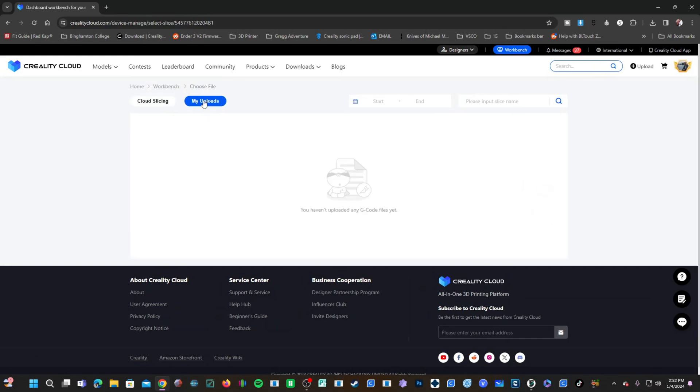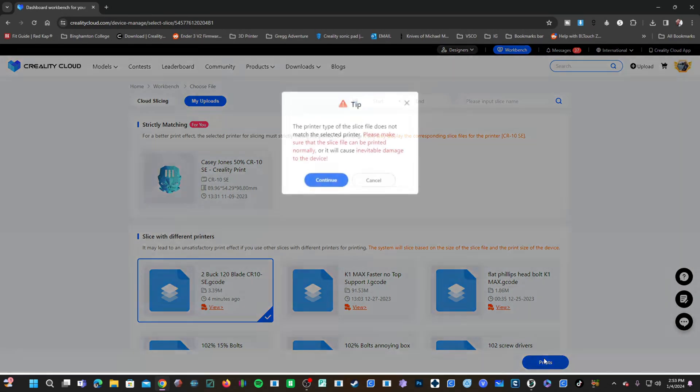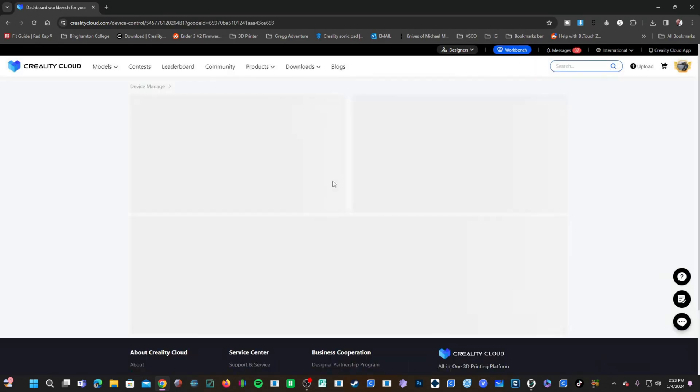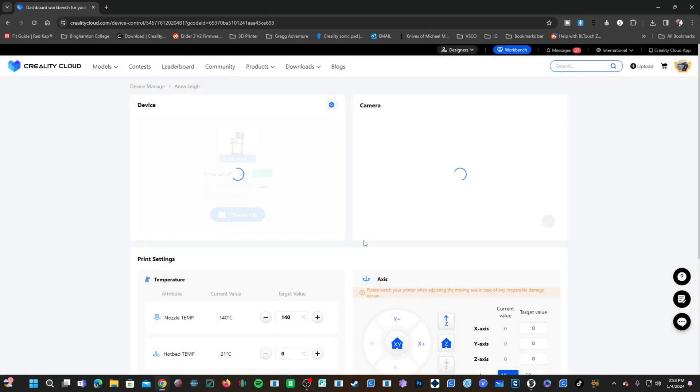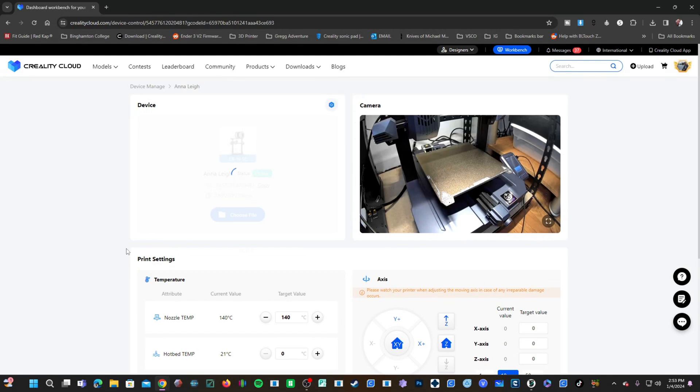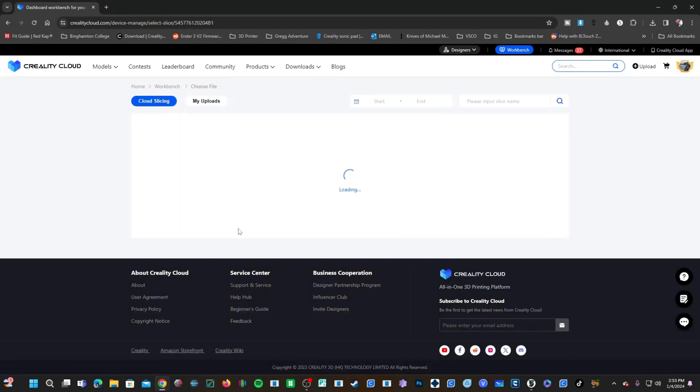I'm going to click on My Uploads. Choose this file right here and press Print. Continue. Confirm. Our print has begun and the CR-10 SE using the Nebula pad and Nebula camera will begin creating that time-lapse file.